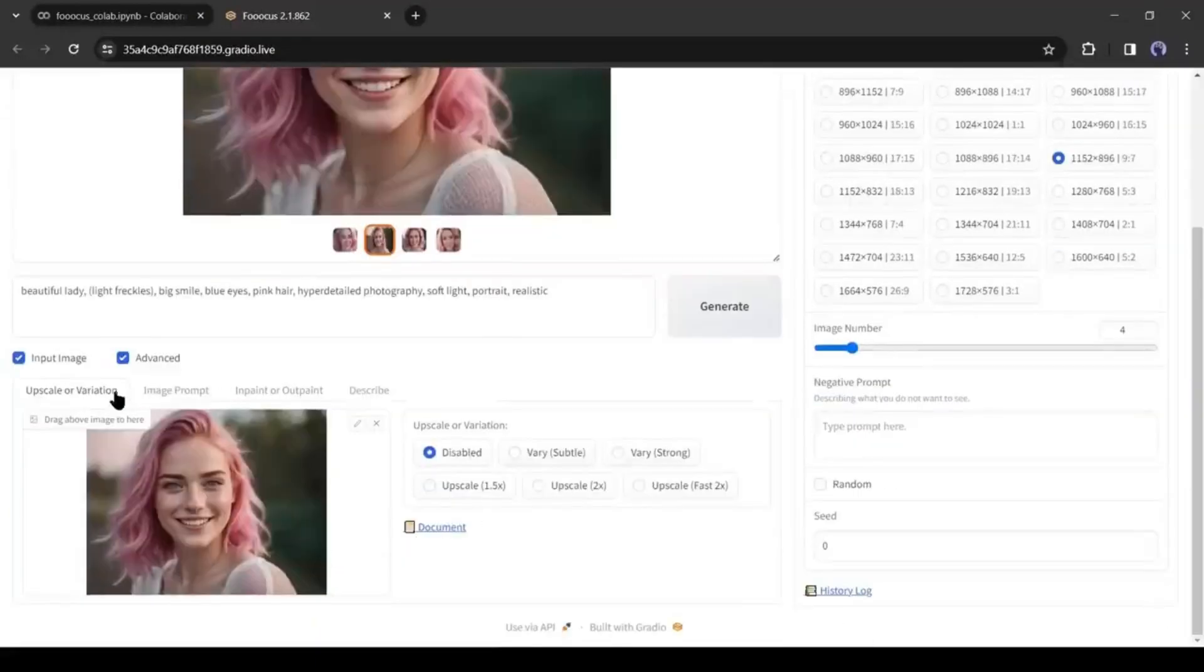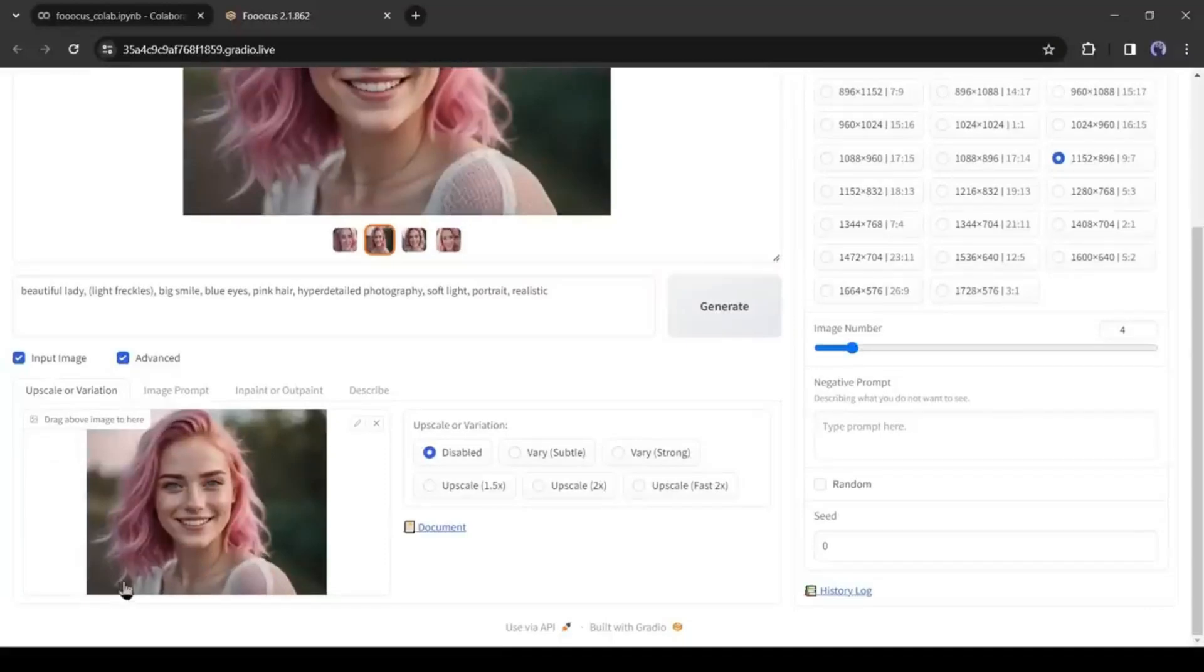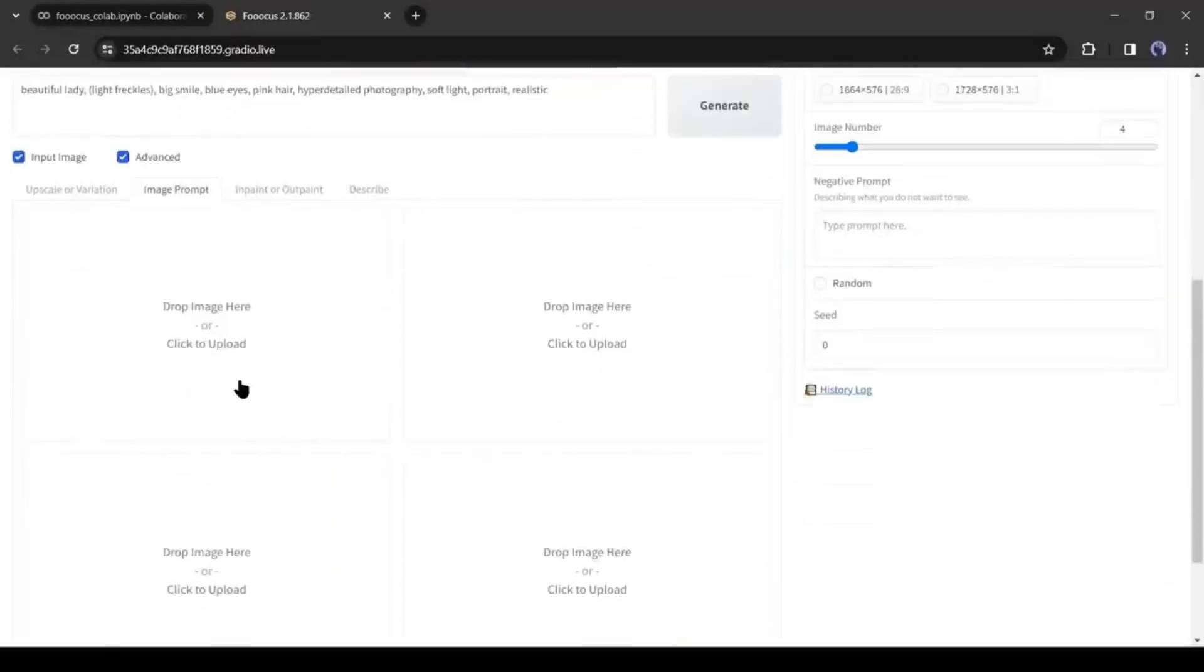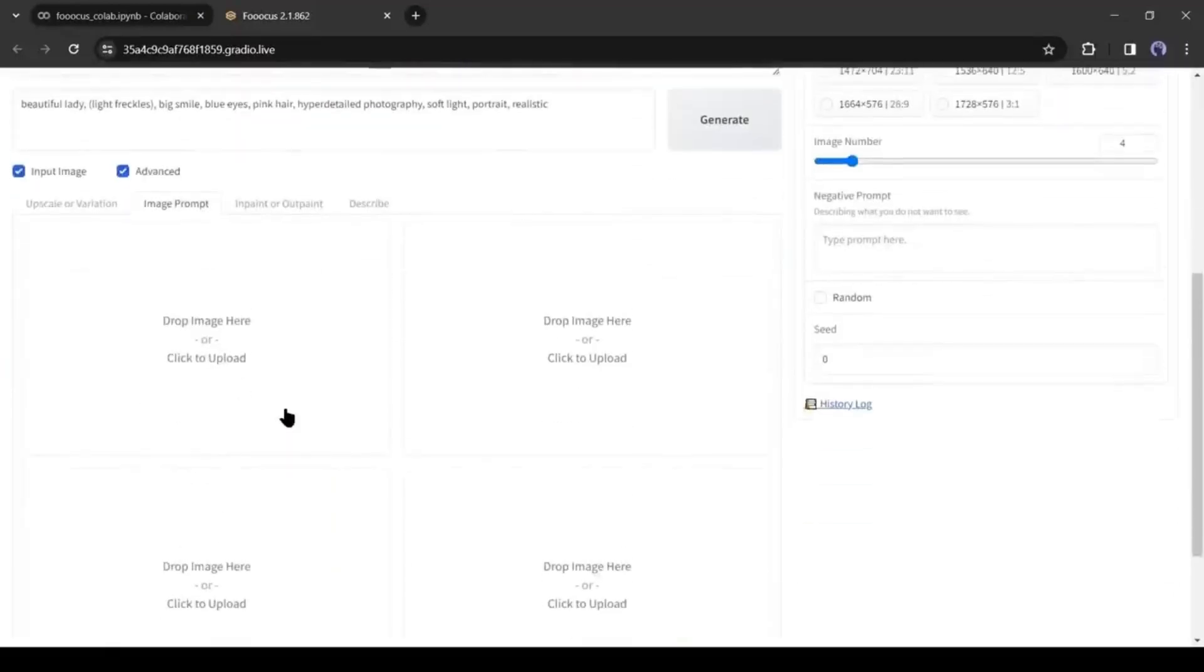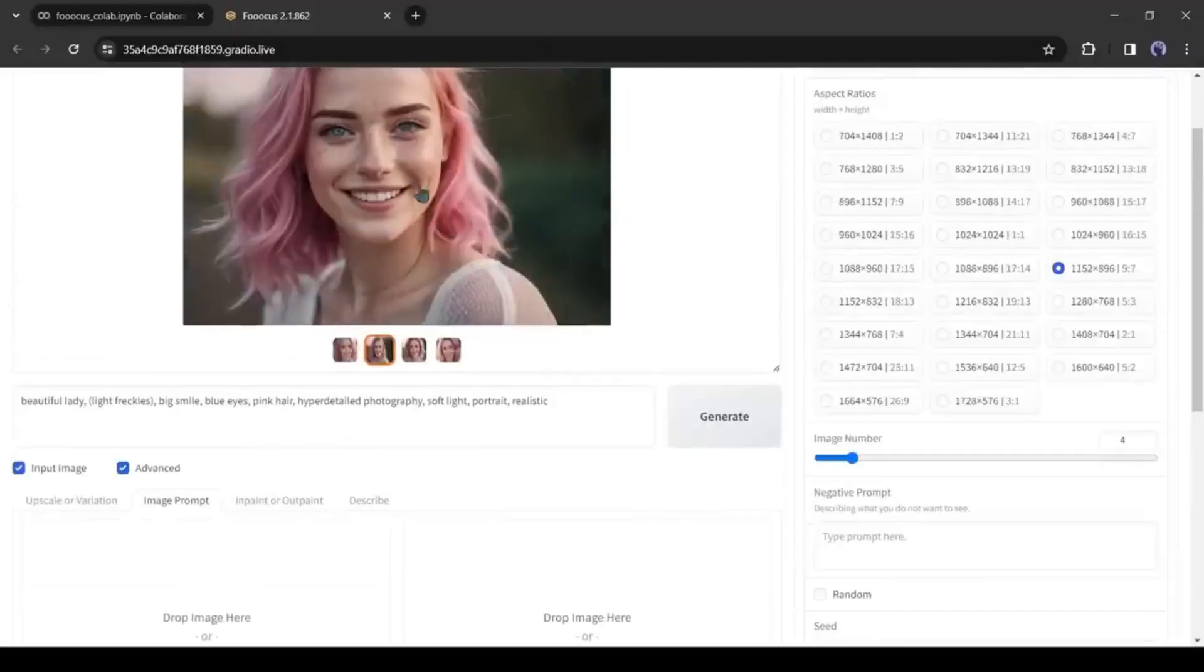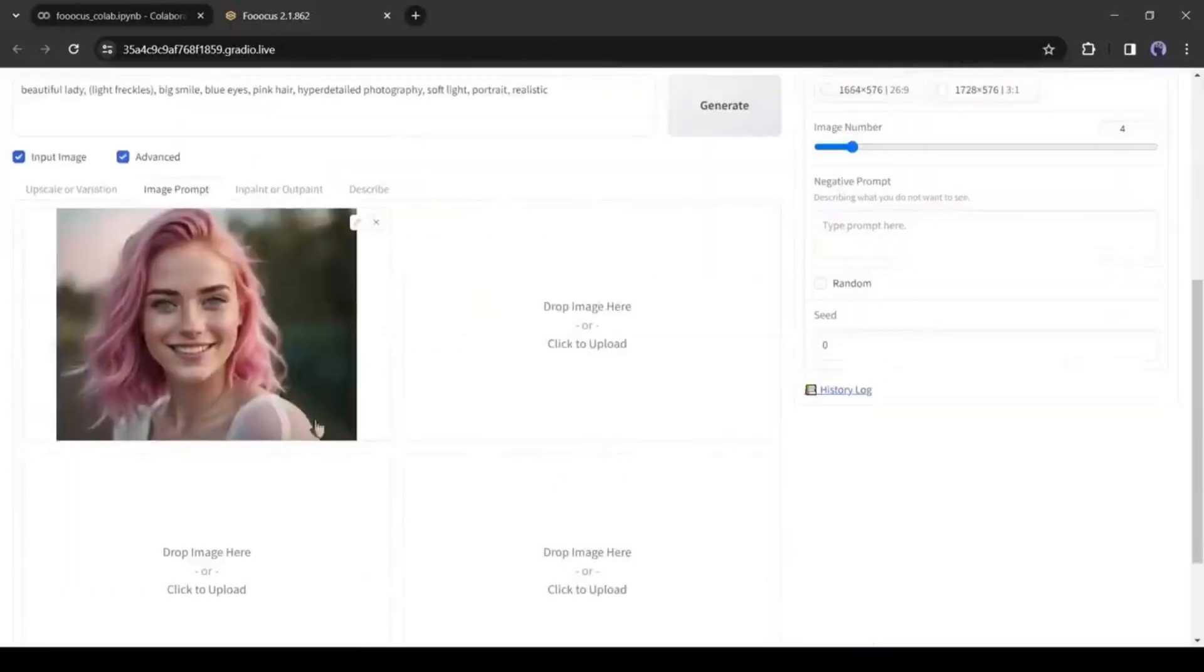Oh, sorry, I have made a mistake. There are four different options. The first one is for upscale or making variations of an image. You have to come to the second option, the Image Prompt. After coming to the Image Prompt tab, you will notice four image uploader boxes. Drag and drop your model image on one of them.